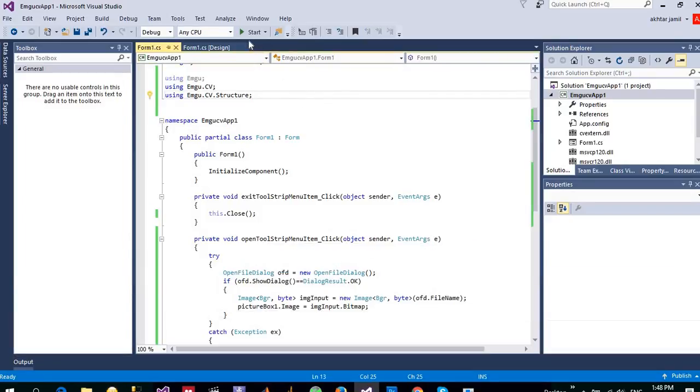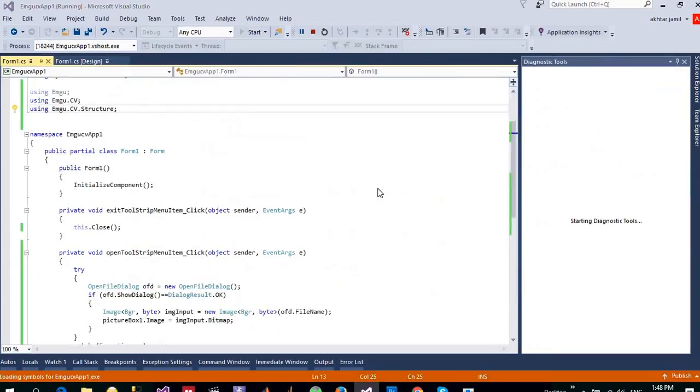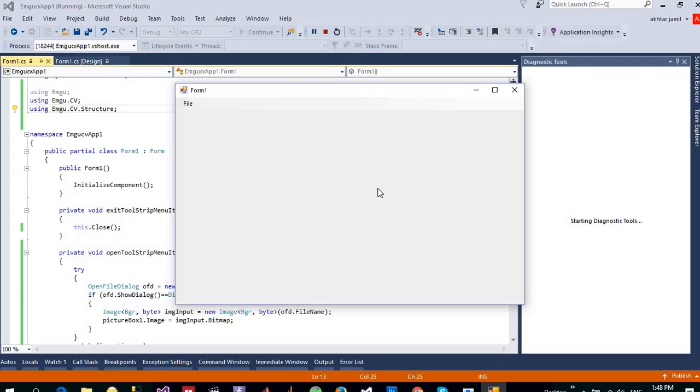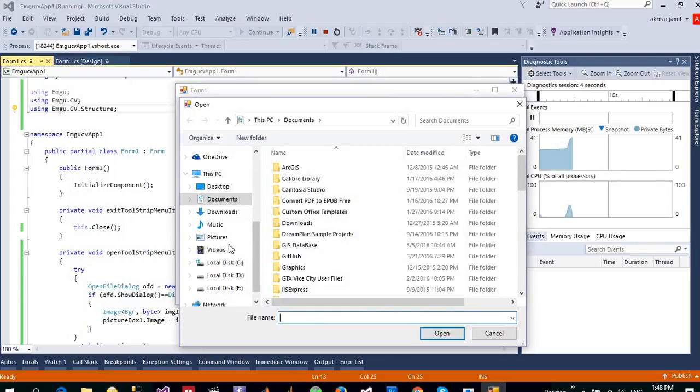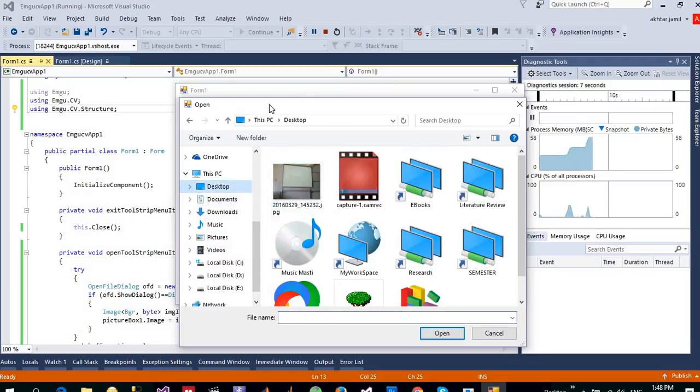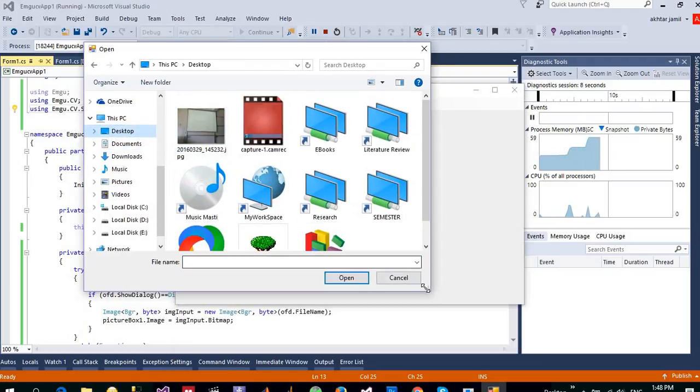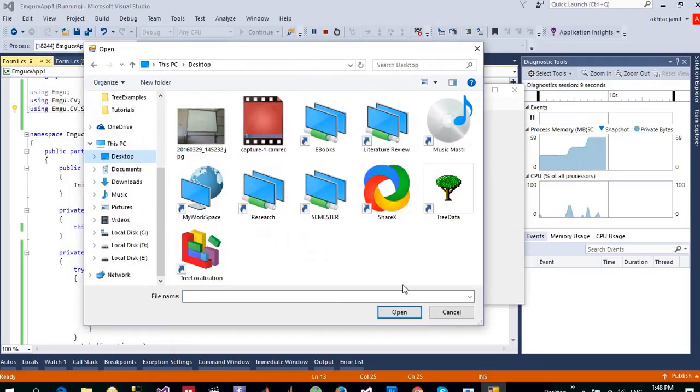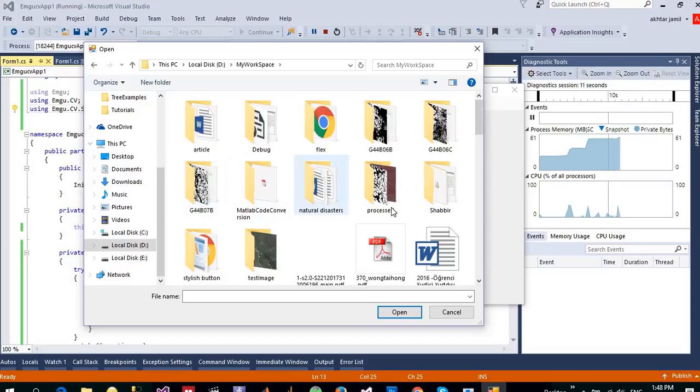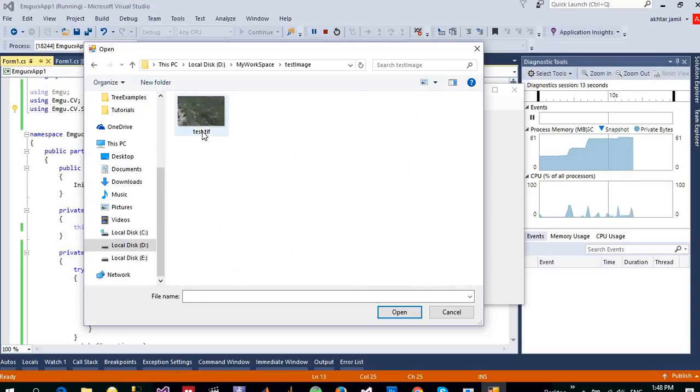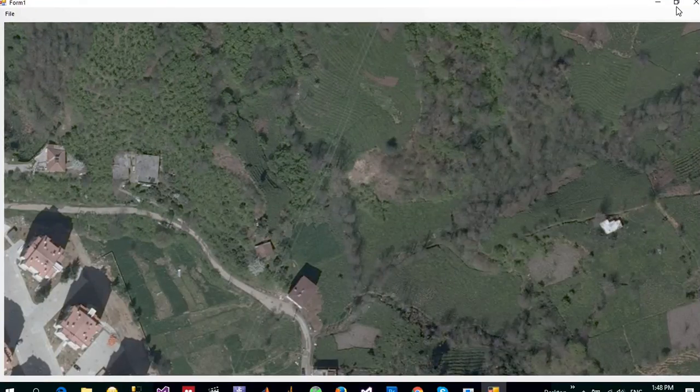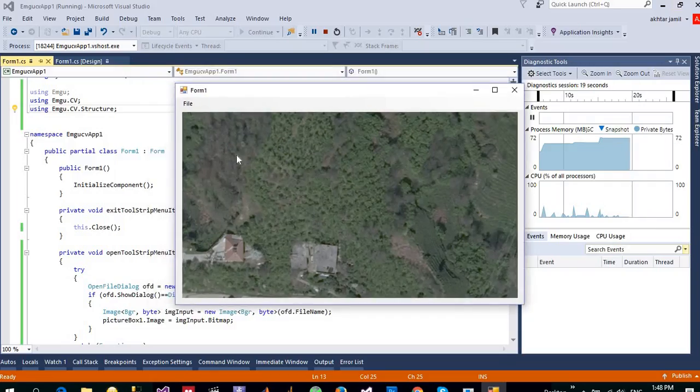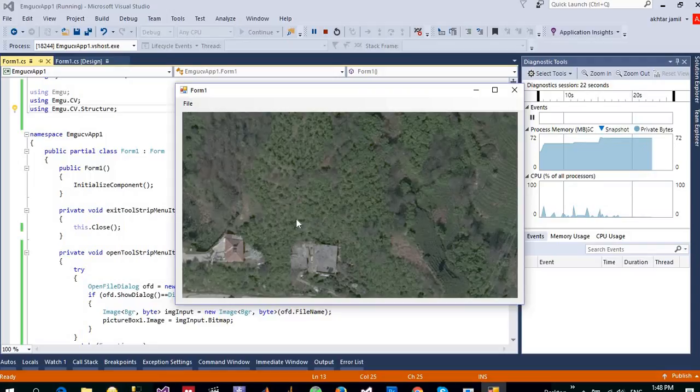So let me click on Open. You need to browse to any file that you want to open into your application. Here is a test image. Click on that, open it, and here you go. So this is the image that has been read using EmguCV.